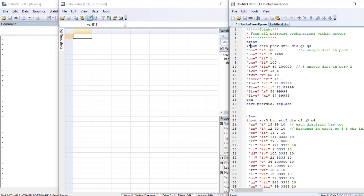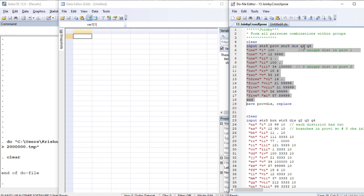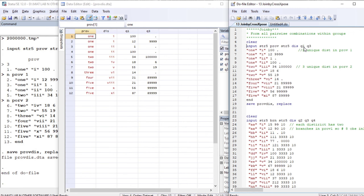Joinby forms all pairwise combinations within groups. Let us create data for this. The first dataset contains the variables province, district, question one, and question three. Let us create and save this using the abbreviated form of province and district. Then let us create another dataset with variables branch, district, q2, q3, and q4.